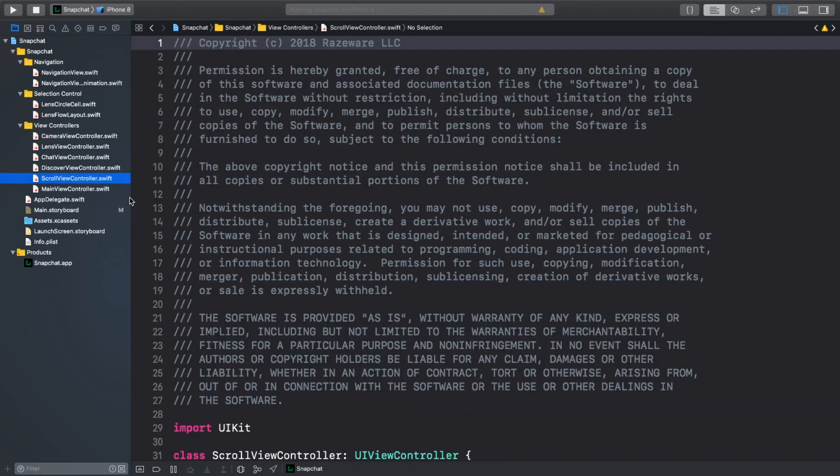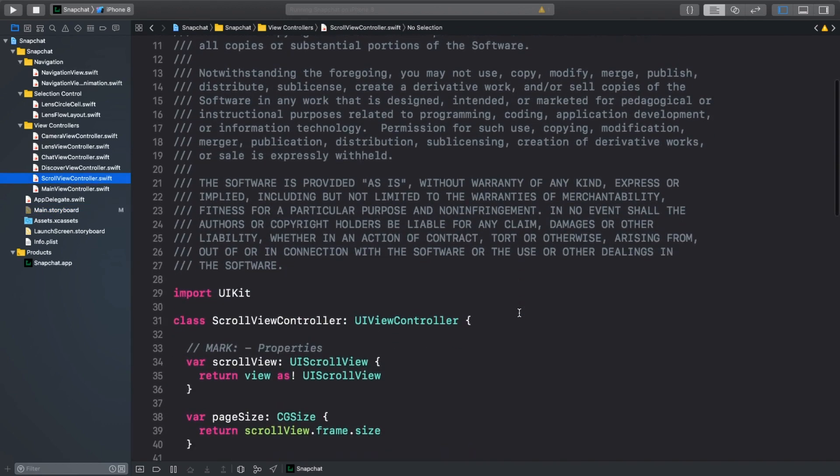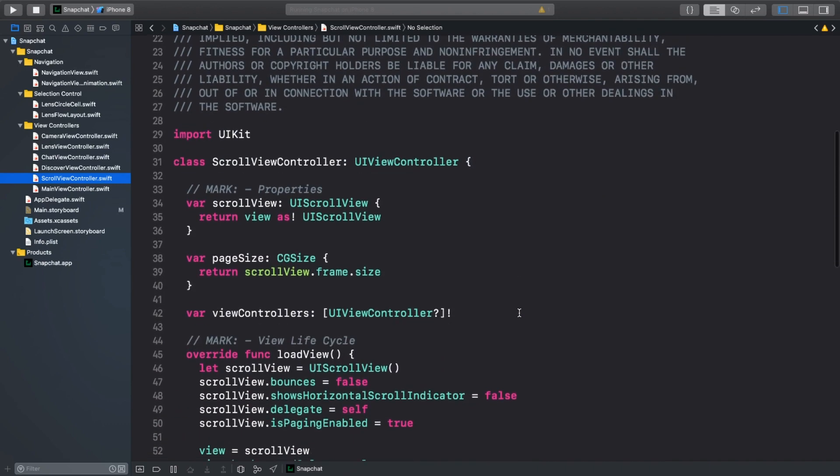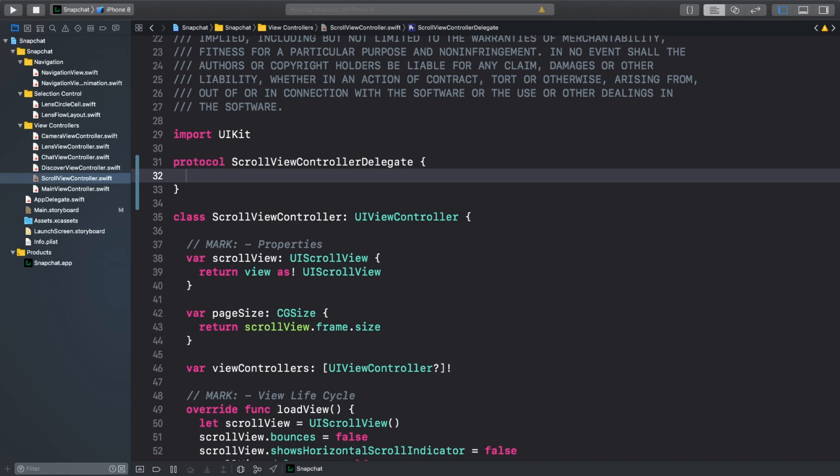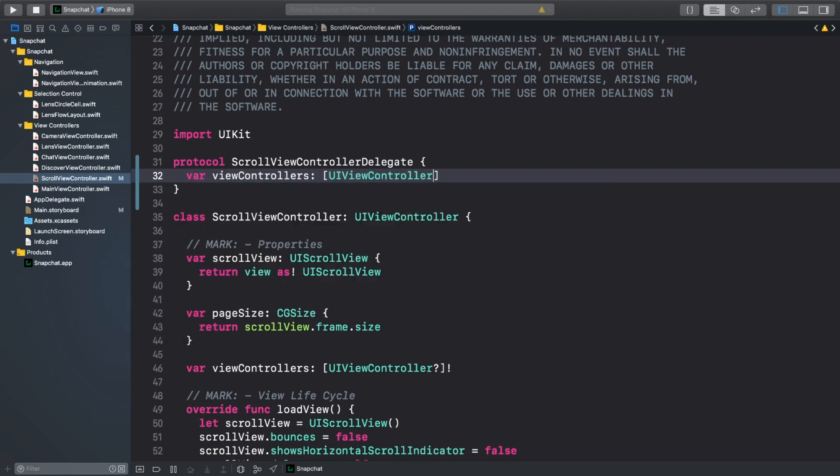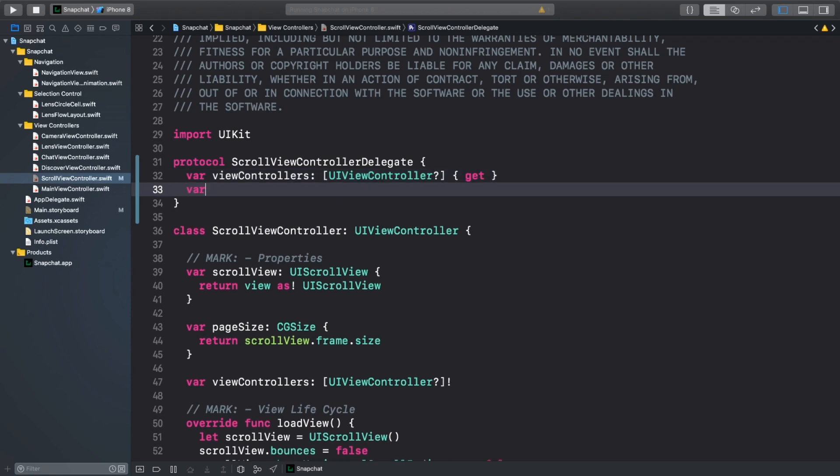At the top of scrollViewController.swift, we'll declare a protocol, scrollViewControllerDelegate. We'll add two variables to this protocol and each one will just have a getter. The first one is viewControllers, which is an array of optional UIViewControllers and it represents all the view controllers that the scrollViewController will hold. The second one is initialViewController, which will let us specify which view controller we want to start with.